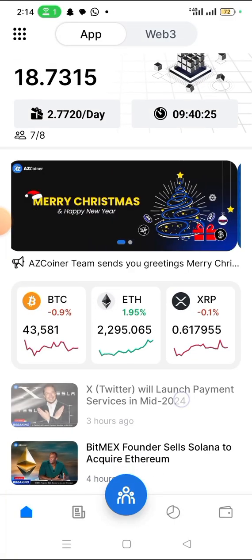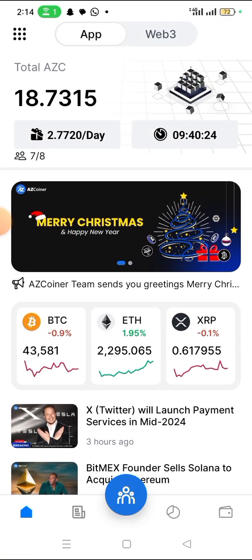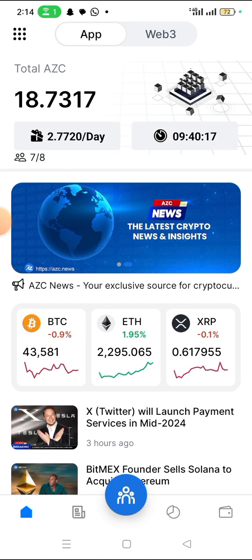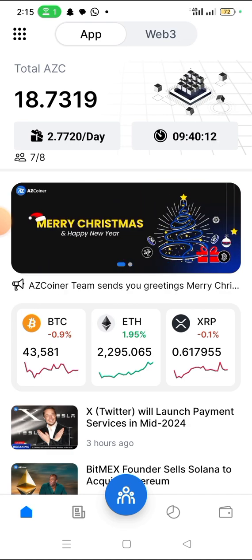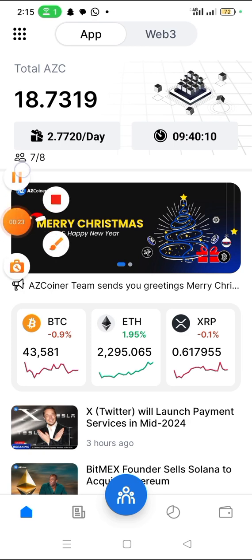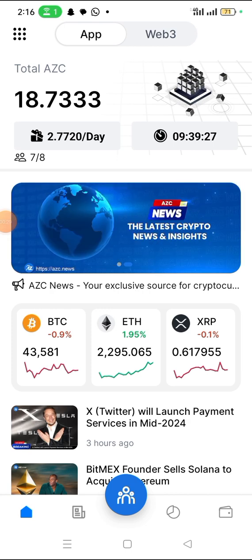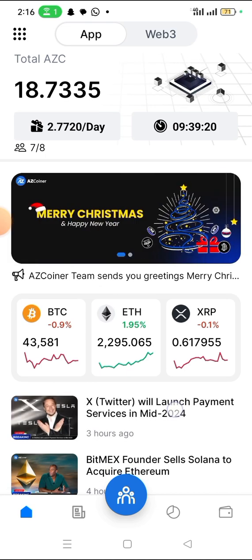It's Banky, and what I have for you today is this app called AZ Coiner. AZ Coiner is a decentralized web3 app. It's a multi-functional application. On this app, you can switch between the web3 or the normal app, which is the exchange — the web3 — and the normal app of this wallet. It's a crypto wallet.